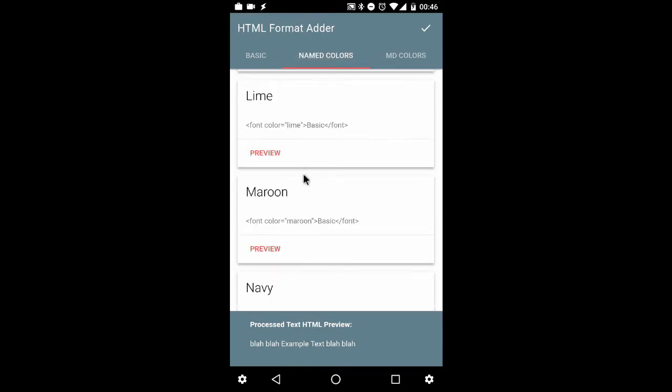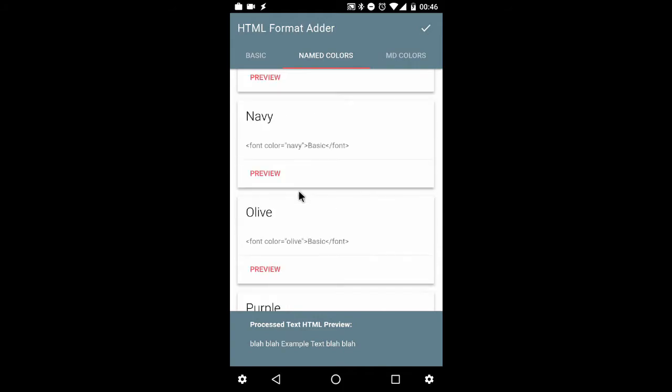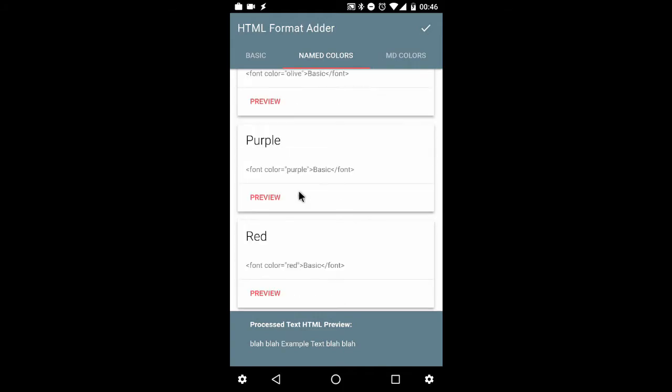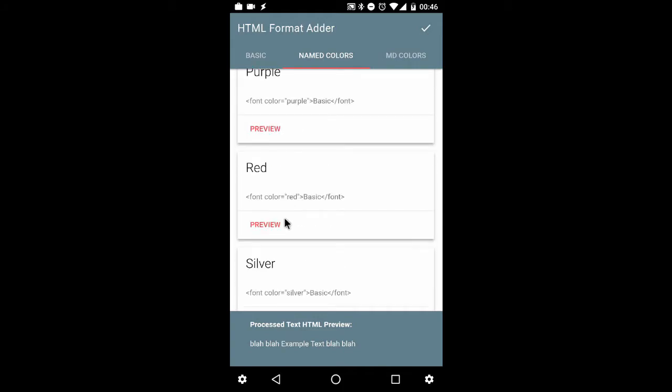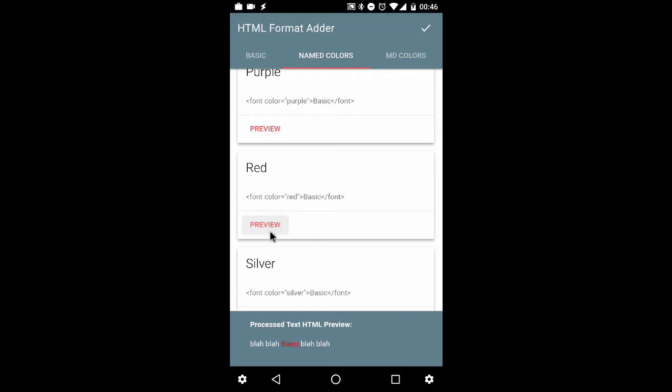Let's go with something that's going to stand out. Let's go with red. It's a font color red, and this is a named color as the tab suggests. With the selected text, like I showed you before, it was the text basic. I'll hit the preview button, and below here is what this will look like when it's all said and done. Basic in red. Hit in the accept.